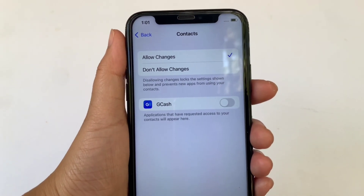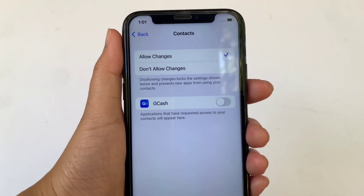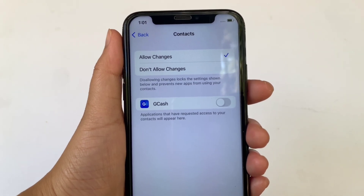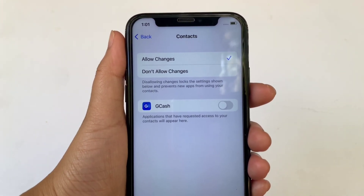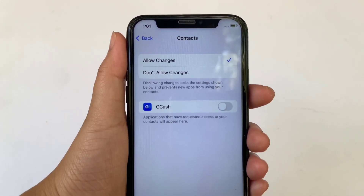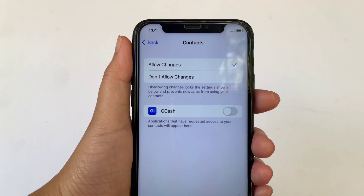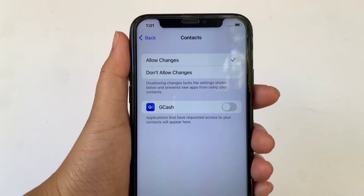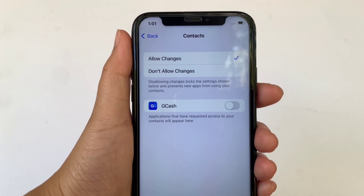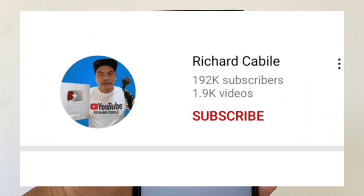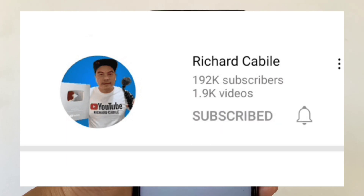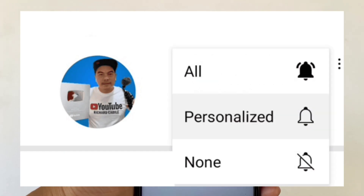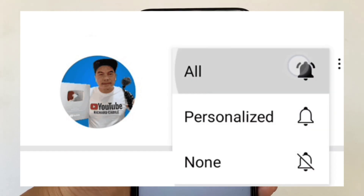And that's it! We have successfully turned on and off GCash in Contacts, Content and Privacy Restrictions on iPhone X. If you have a question, leave a comment down below and don't forget to hit the subscribe button and the bell to notify you for new updates. Thank you for watching! See you next time!